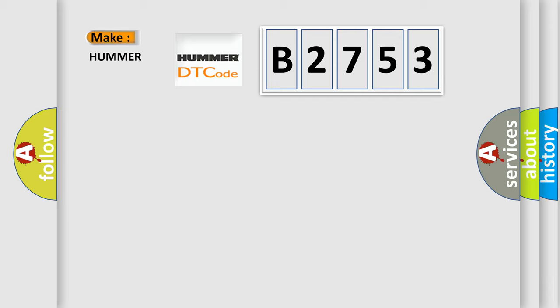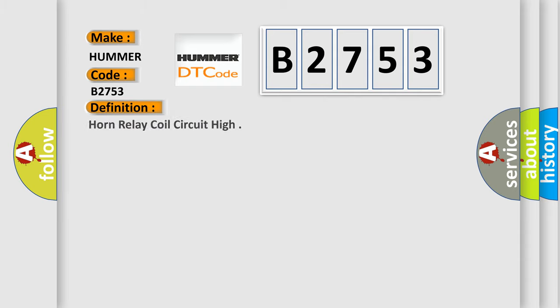So, what does the diagnostic trouble code B2753 interpret specifically for car manufacturers? The basic definition is: Horn relay coil circuit high.